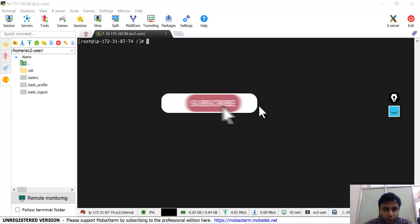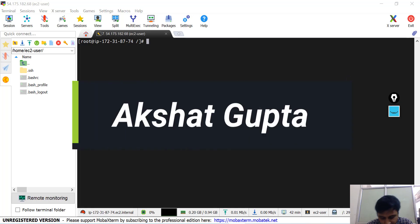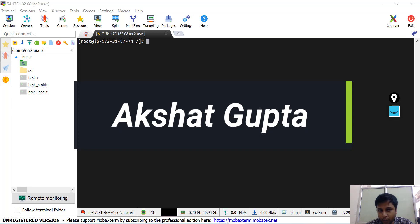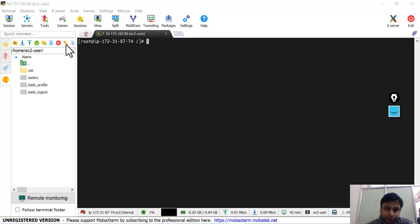Welcome to a completely new session on Docker. Today we are going to see the difference between Docker volumes and bind mounts. Both are doing exactly the same thing but there is a little bit of difference between them. Let's go and create a simple container where I'll be using the shared volume.